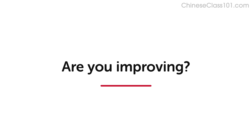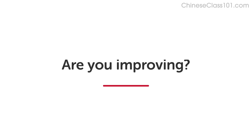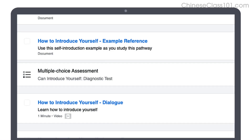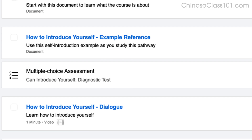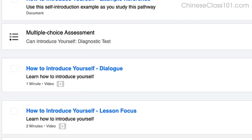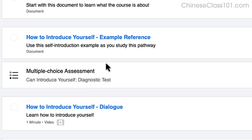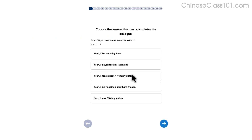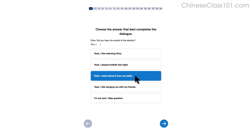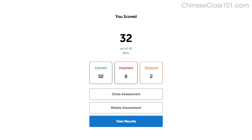How do you know if your language skills are improving? Our team of teachers have designed a free quiz to determine your actual learning level. Click the link in the description to get your free assessment and unlock lessons that are right for you.